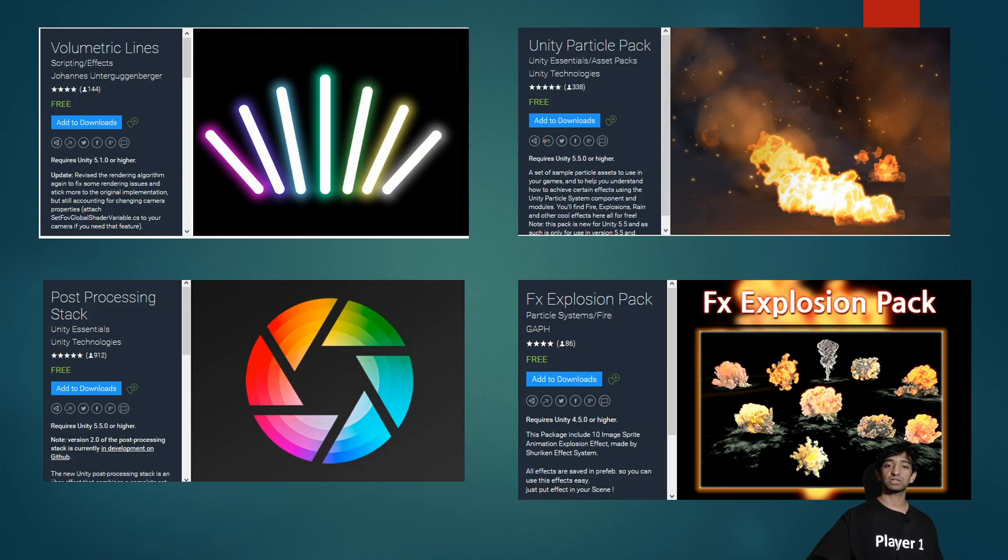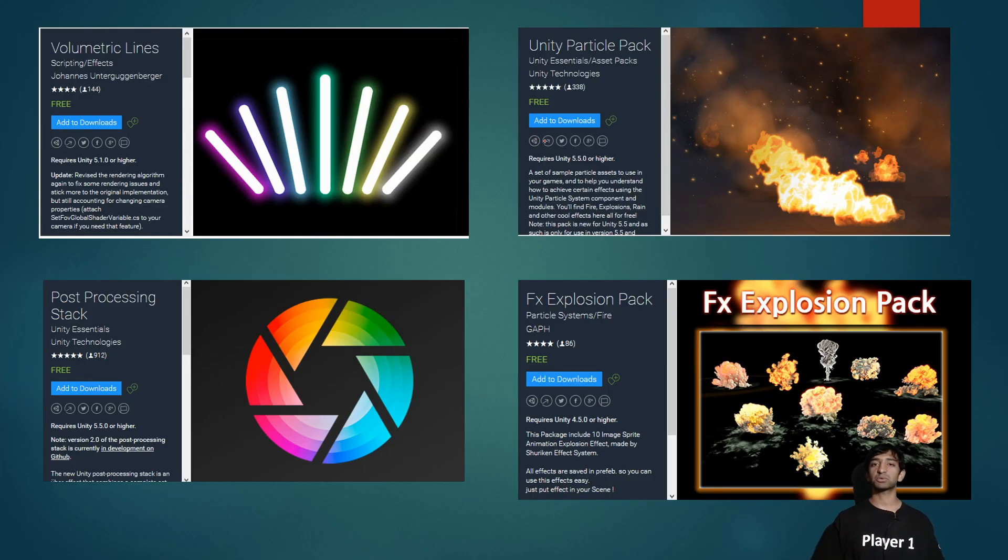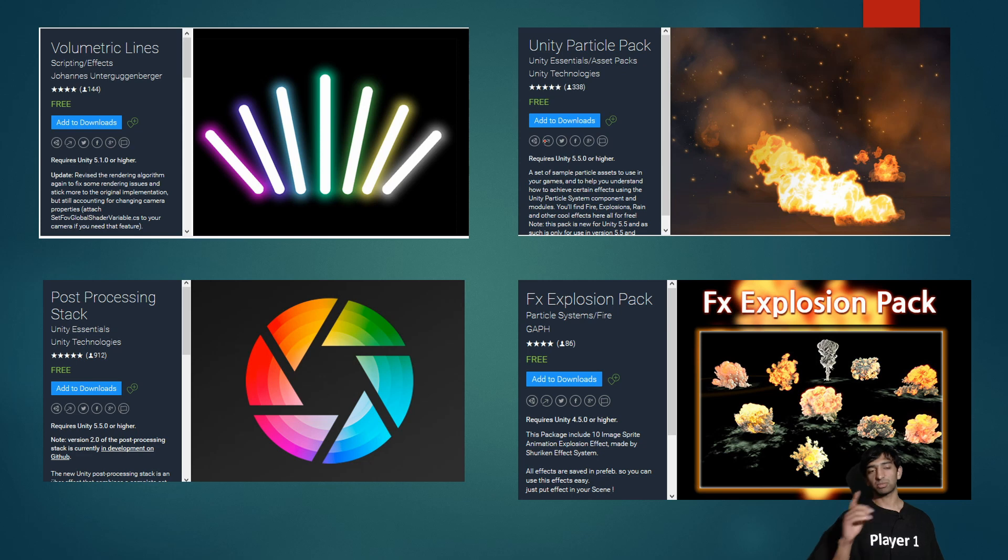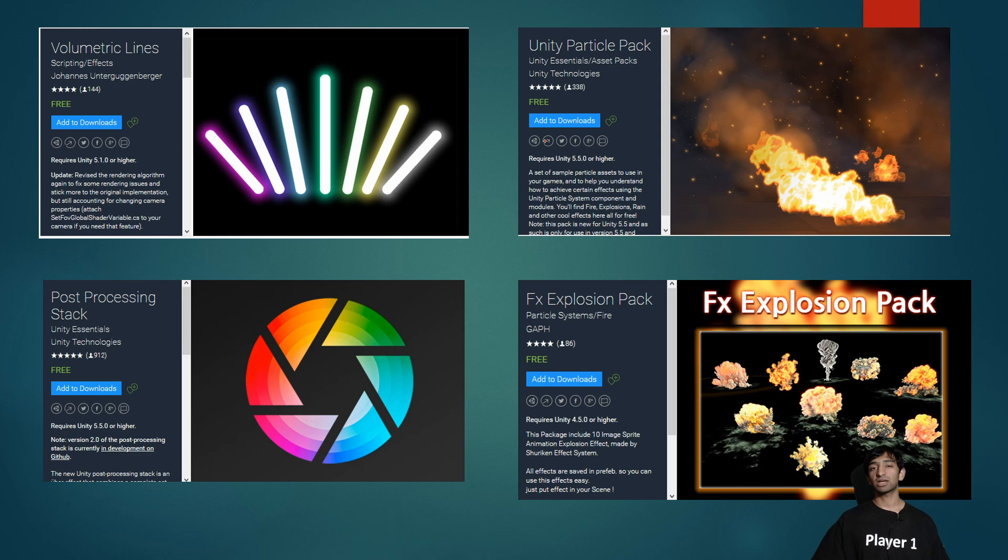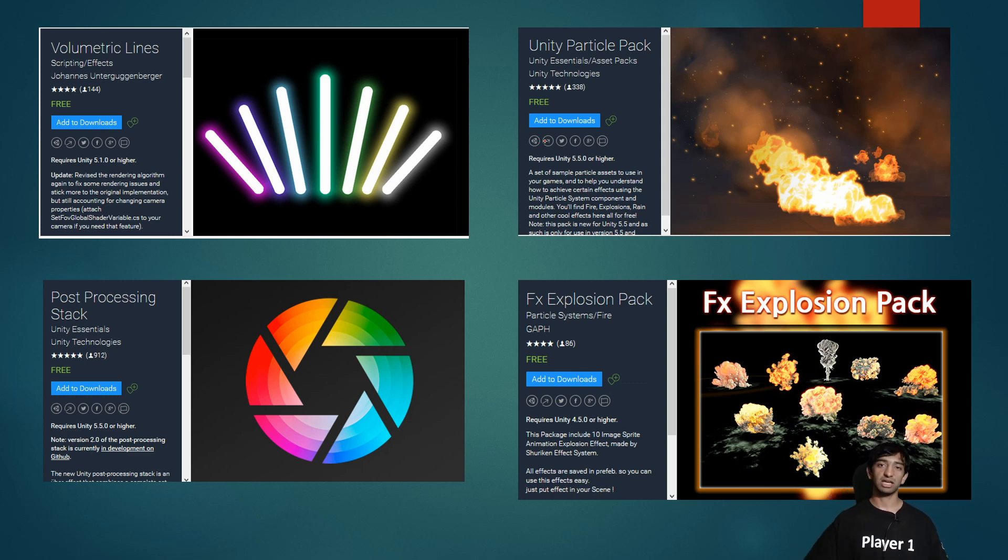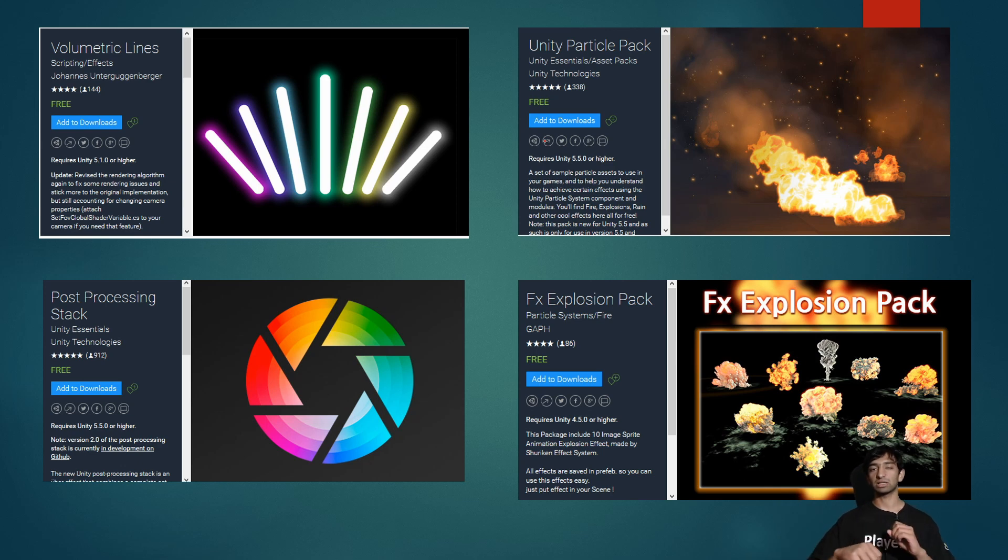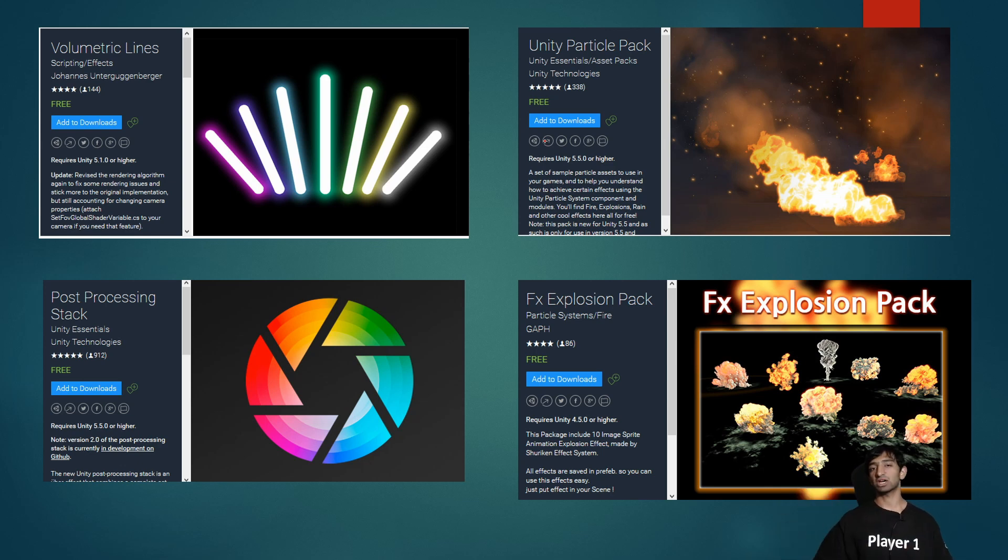So these are just some of the assets we actually used to build that project. You'll probably recognize Volumetric Lines is the actual lightsaber blade, you have post-processing which is huge in just making anything actually pop, and a couple particle packs to get some nice explosions and some little kinetic effects off of the sword when anything actually hits.